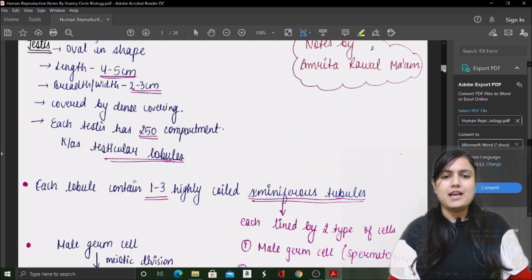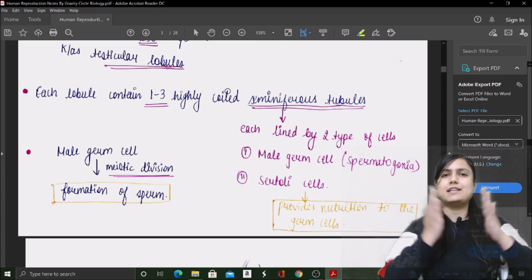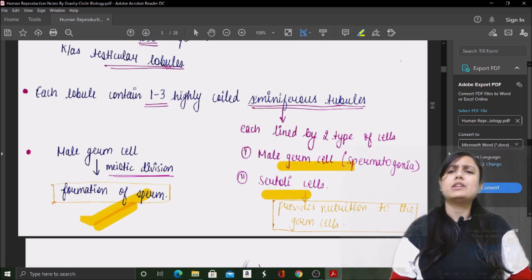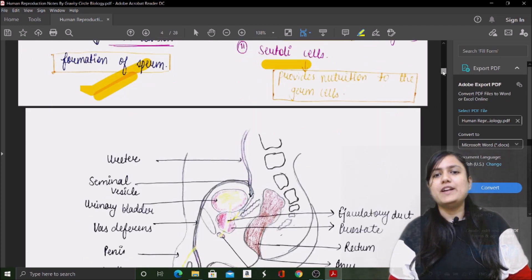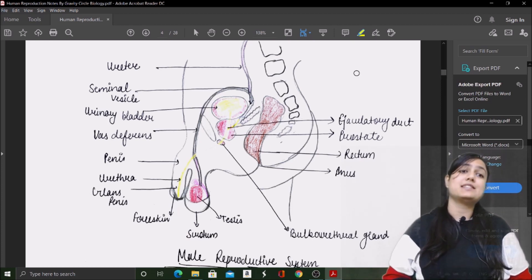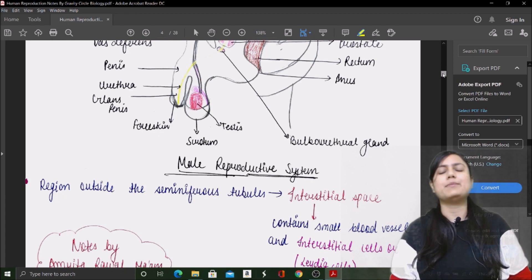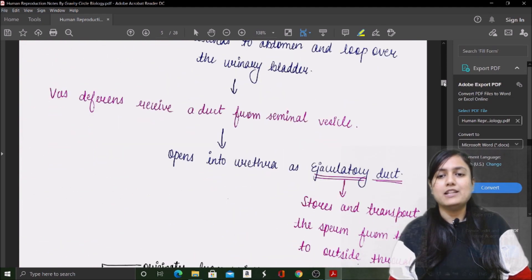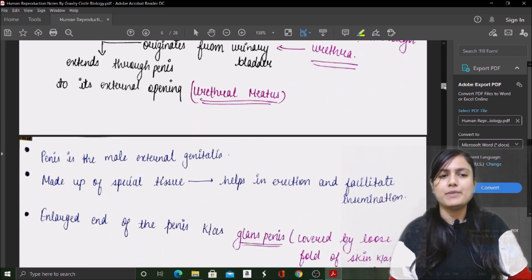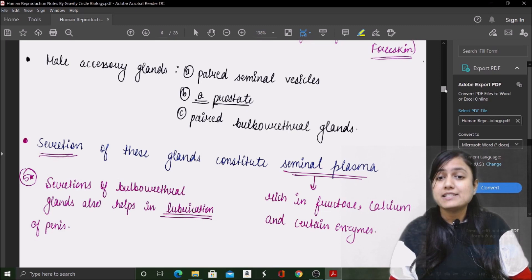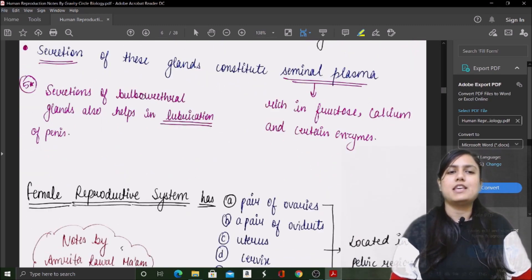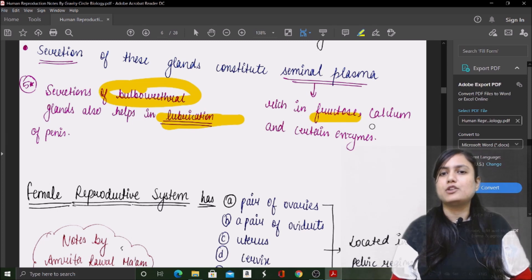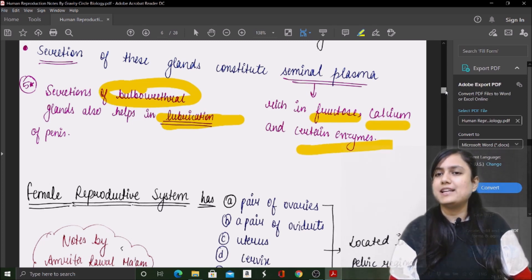Going further, you will understand the testes, testicular lobules, seminiferous tubules, and the cells and their functions — all simplified. Diagrams from your NCERT textbook are also included. The male reproductive system is shown clearly, along with the accessory duct system and spermatozoa in flowchart form. Important points like the bulbo-urethral gland being a lubricant and seminal plasma being rich in fructose, calcium, and certain enzymes are all properly written.